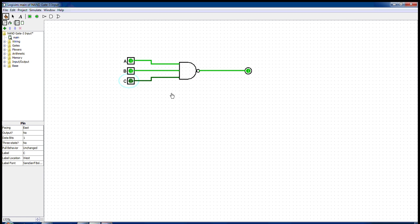Well, that's all. This is how a three input NAND gate works.